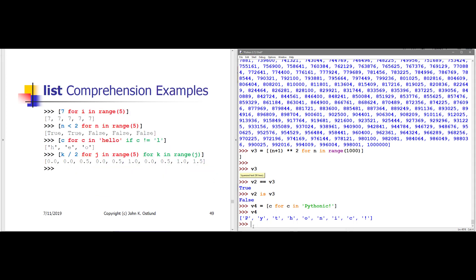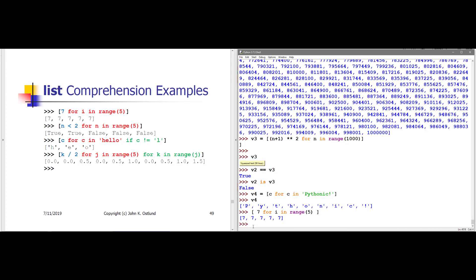Here we have a really simple example. My expression is seven. So regardless of how many items there are in my iterable and regardless of what those values are, every single time I get a value from my iterable, the expression that's going to be put into the list is just seven. For i in range(5), i takes on values 0, 1, 2, 3, 4, and for each one, the expression is seven. So all this does is create a list of five items with value seven.